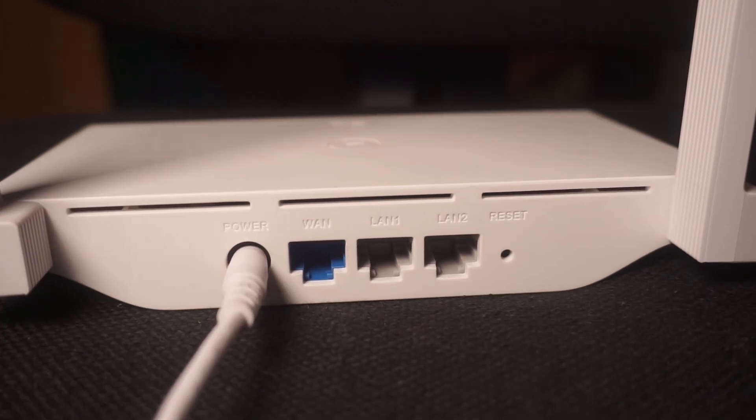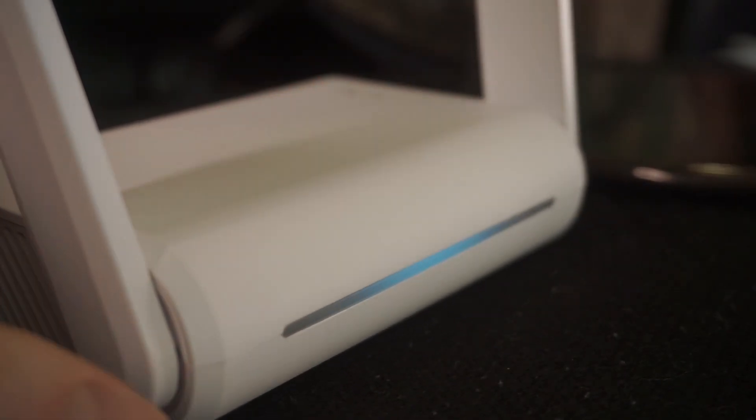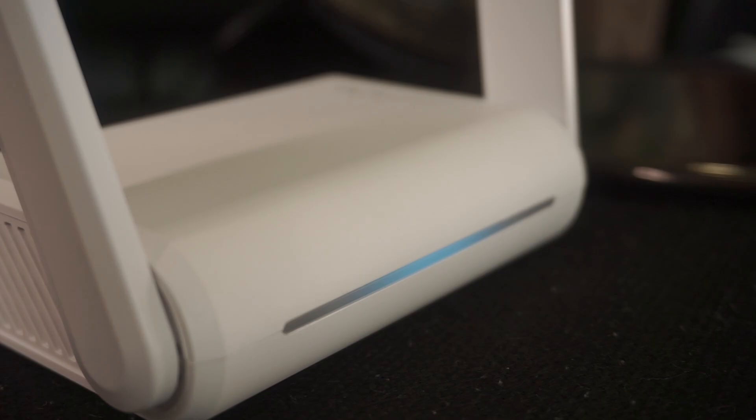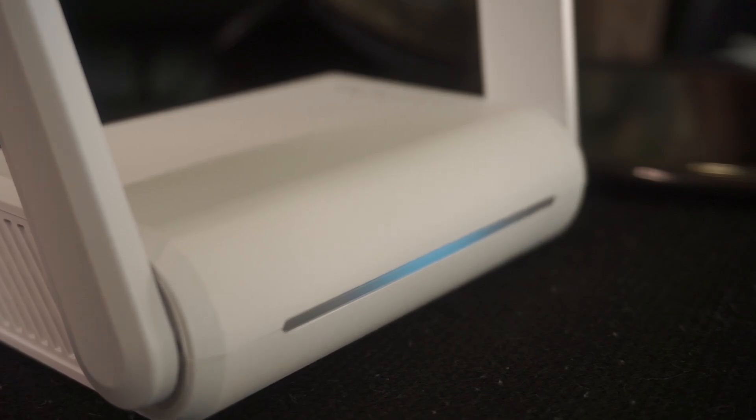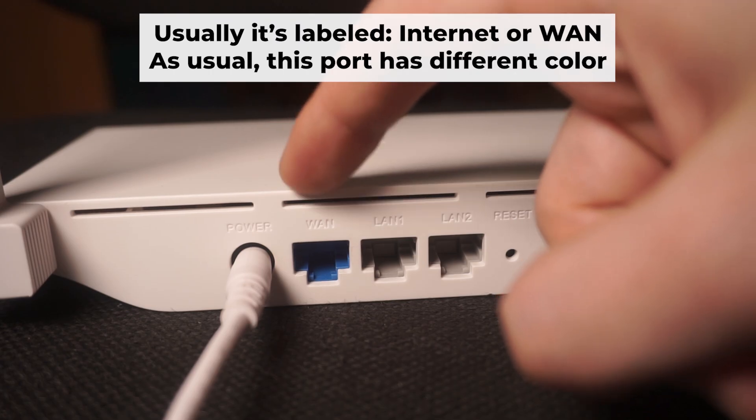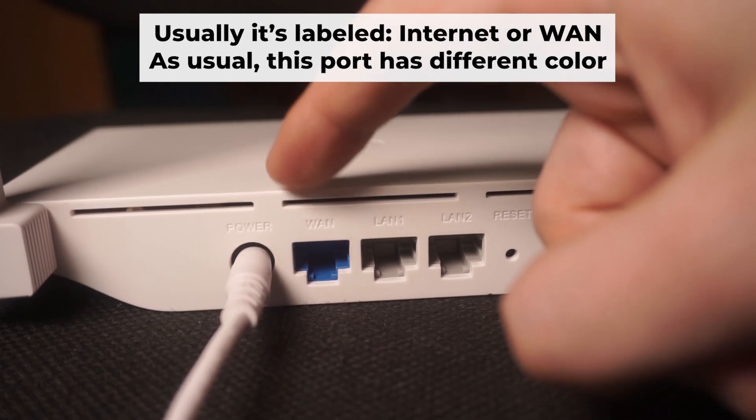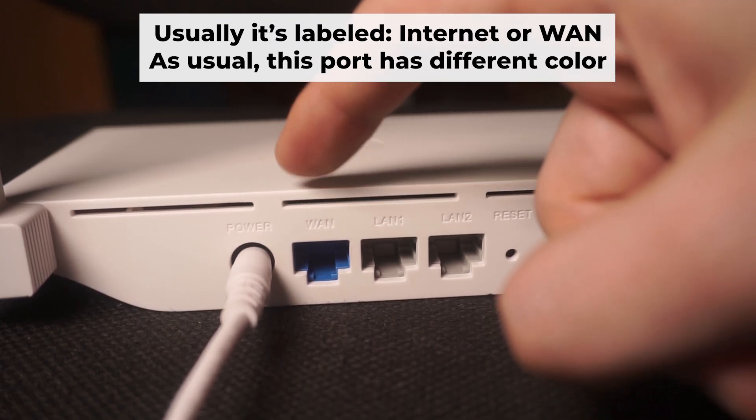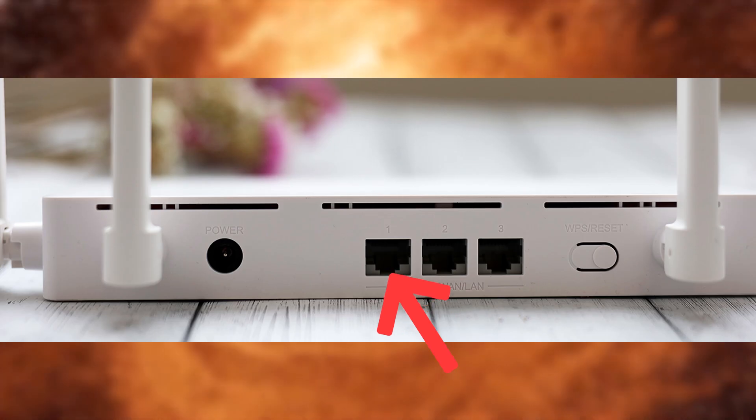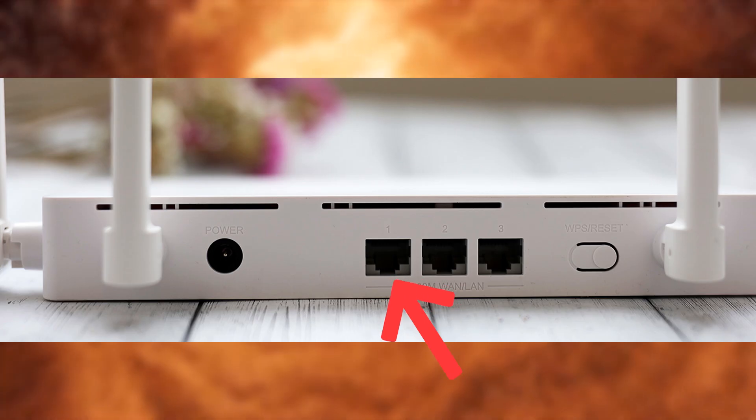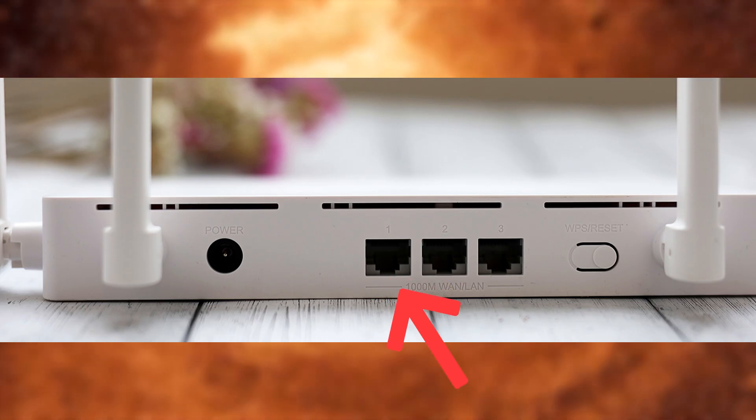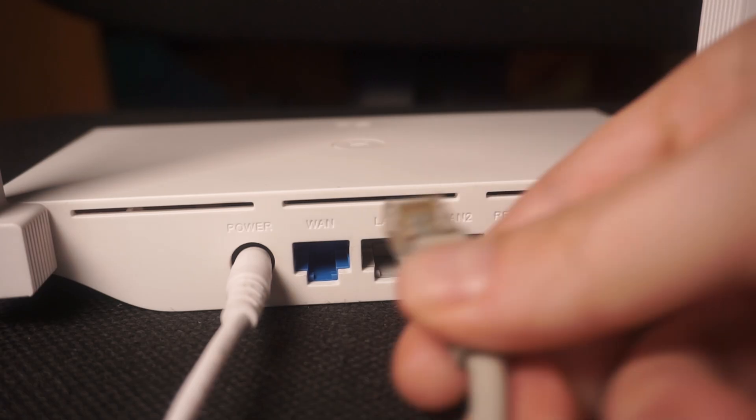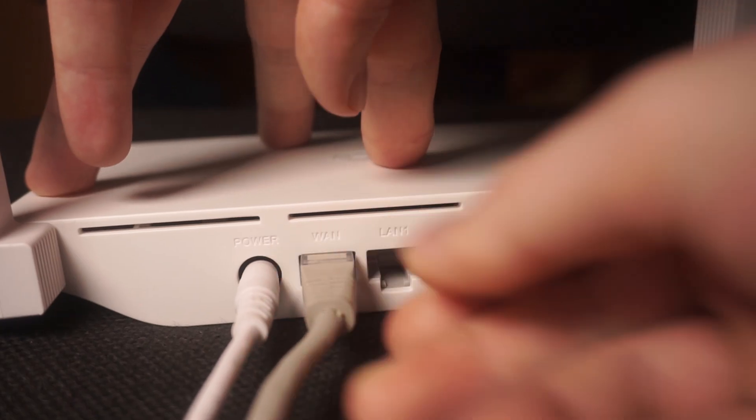Then press the power button. Once it's on, an indicator will light up. It may take a few minutes for it to completely turn on. Next, connect the cable from your broadband provider or from your modem to a special internet port. This port is often called WAN and is usually a different color. Each cable should be inserted until it clicks into place.